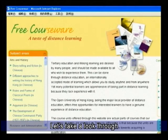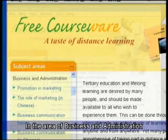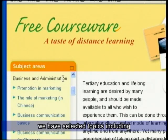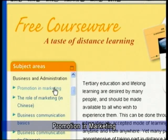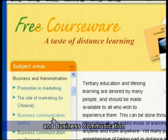Let's take a look through some of the courseware together. In the area of business and administration, we have selected topics including promotion in marketing, the role of marketing, and business communication.